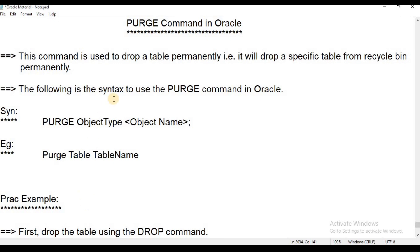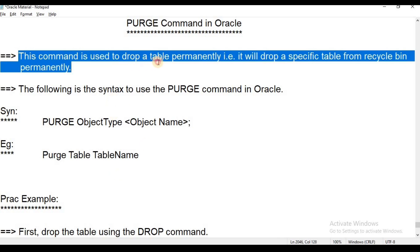Now let us know the Purge command. Purge — this command is used to drop a table permanently. That is, it will drop a specific table from the Recycle Bin permanently.